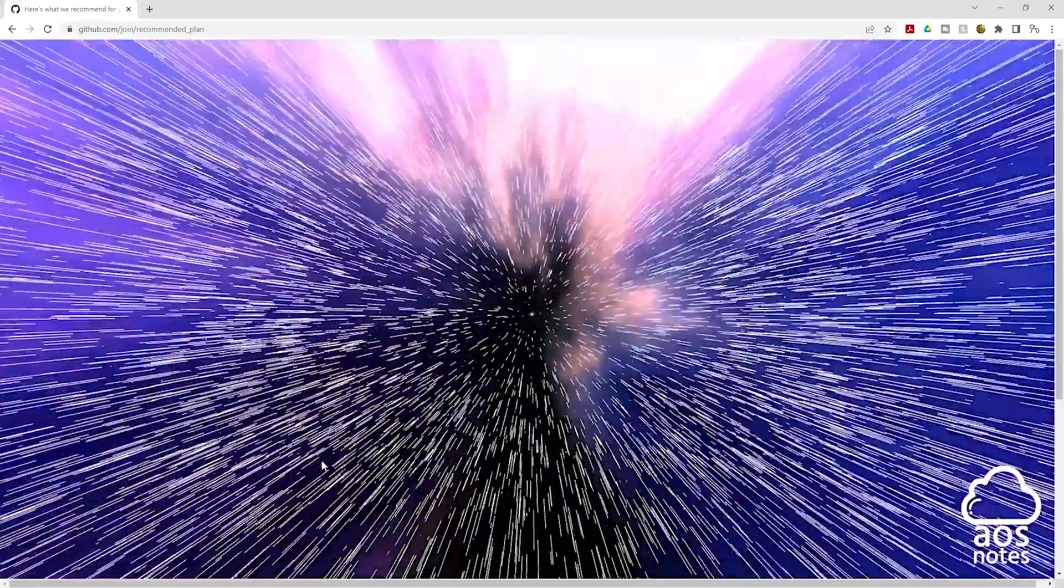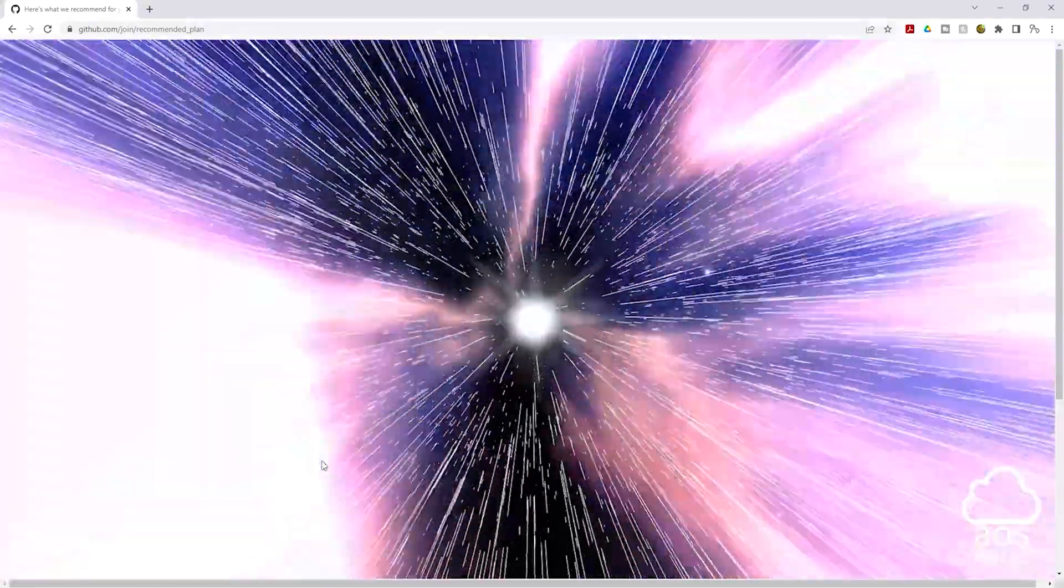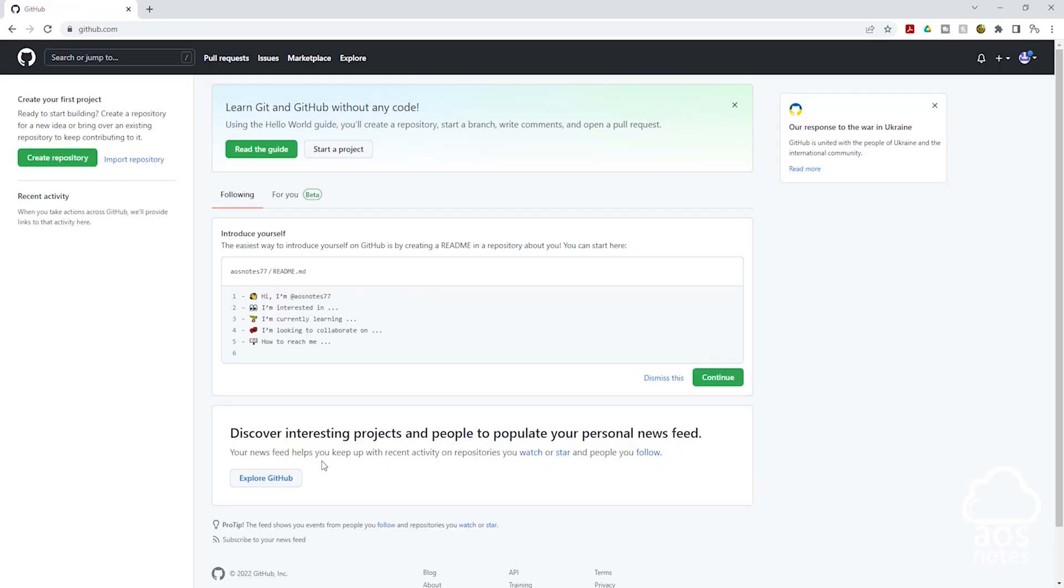And there you go. This is how you sign up for a free GitHub account. Moving forward, we will store all the codes for our project in the GitHub account. If you have any question or there's any part of this lecture you don't understand, please leave your comments below. Thank you. And I'll see you in the next lecture. Bye.